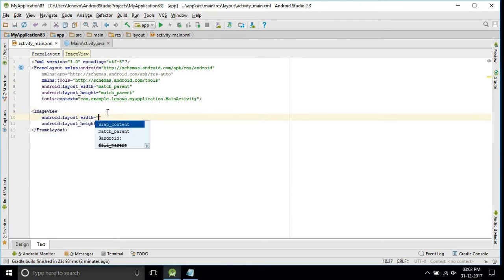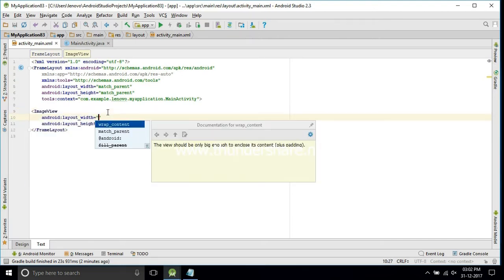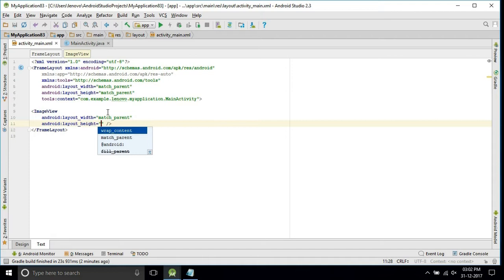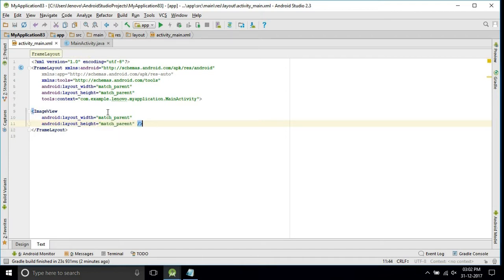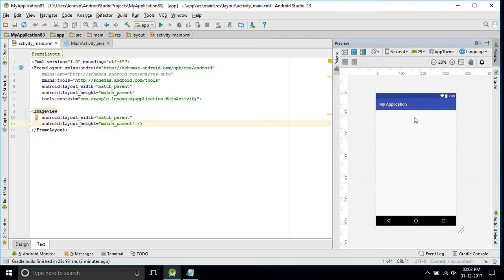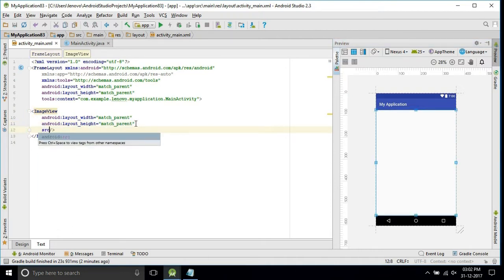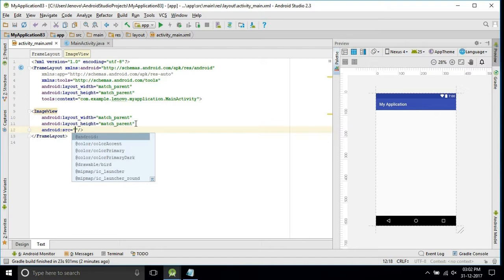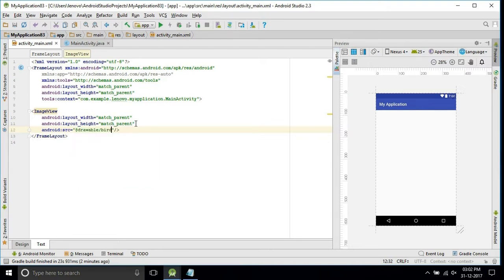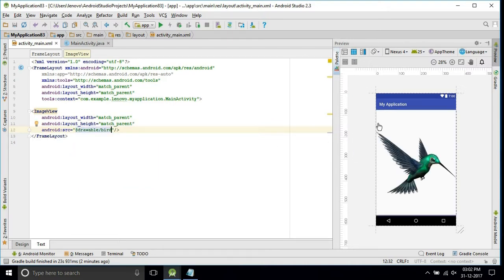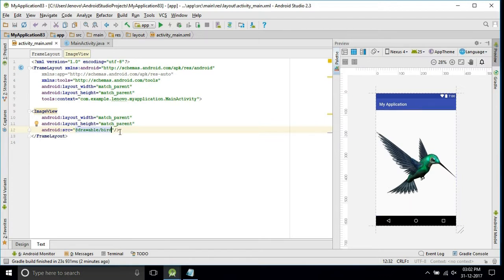Image view, match parent, match parent. Open preview. Now we'll add the source, drawable bird. This is my image.